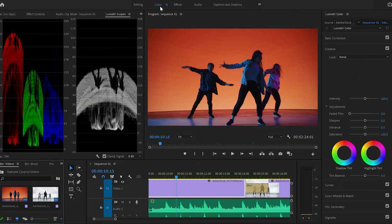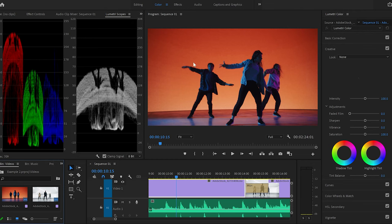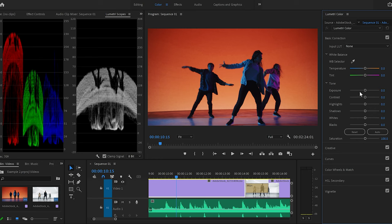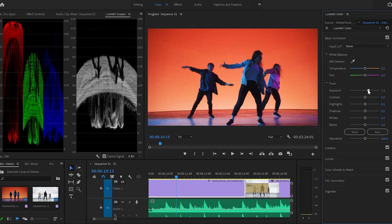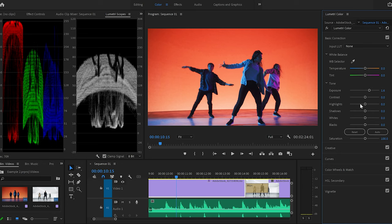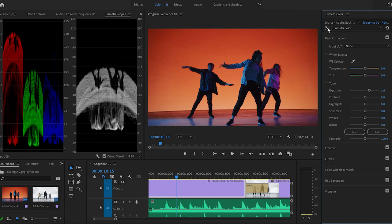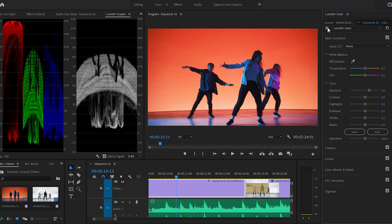The next thing I'm going to show you is how to use the color panel. Click on color and you'll see all these settings on the right-hand side. Don't worry — it might look complicated at first, but with practice it will get easier. For example, to change the brightness, go to the Lumetri Color panel on the right, click on basic correction, and go to exposure. Drag it to the right — say to 1.6 — and the video becomes brighter. You can toggle the FX button to compare the original and the corrected video. From here, you can also change the temperature, white balance, and other color properties to change the overall look of your video.